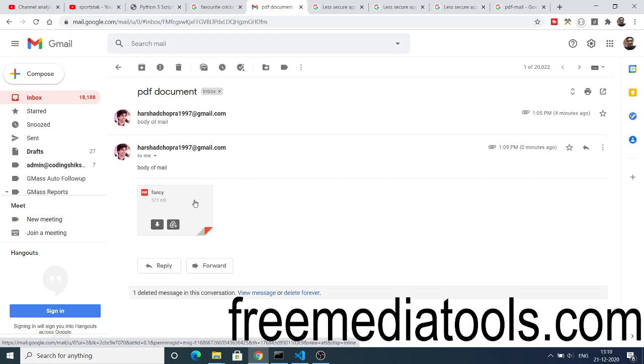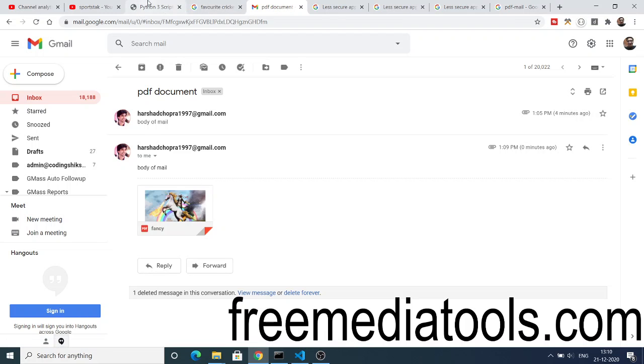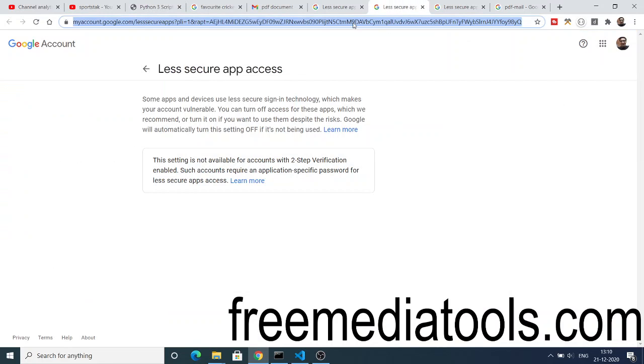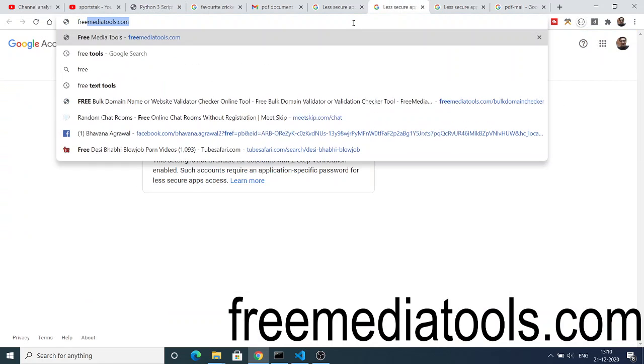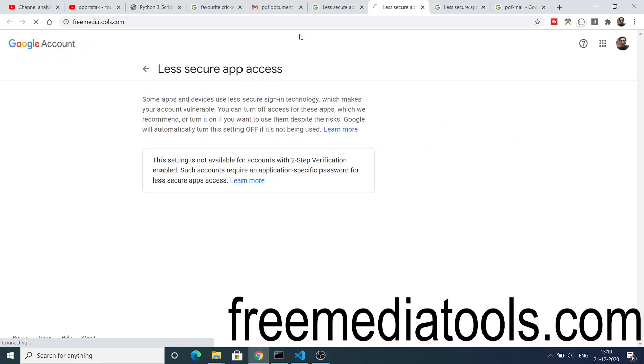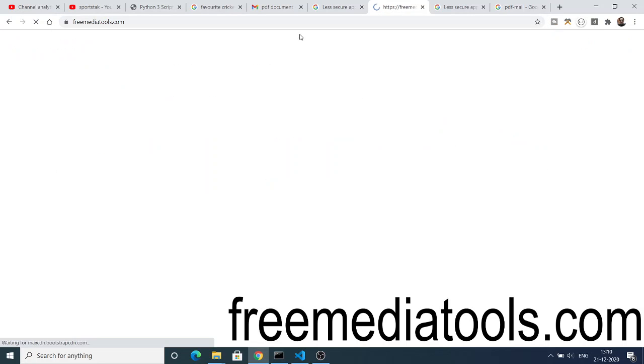For the full source code, you can go to the video description, go to my step-by-step blog and copy-paste the source code. And do check out my freemediatools website also guys. This is the website where I add tools daily.